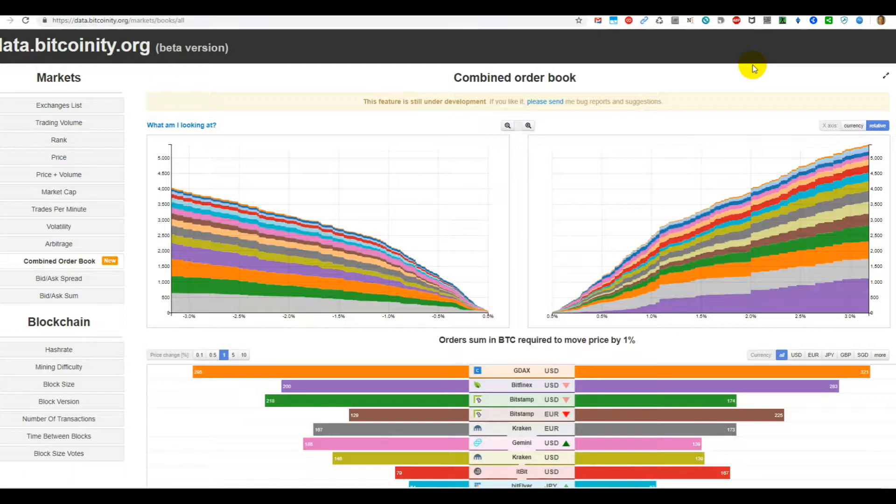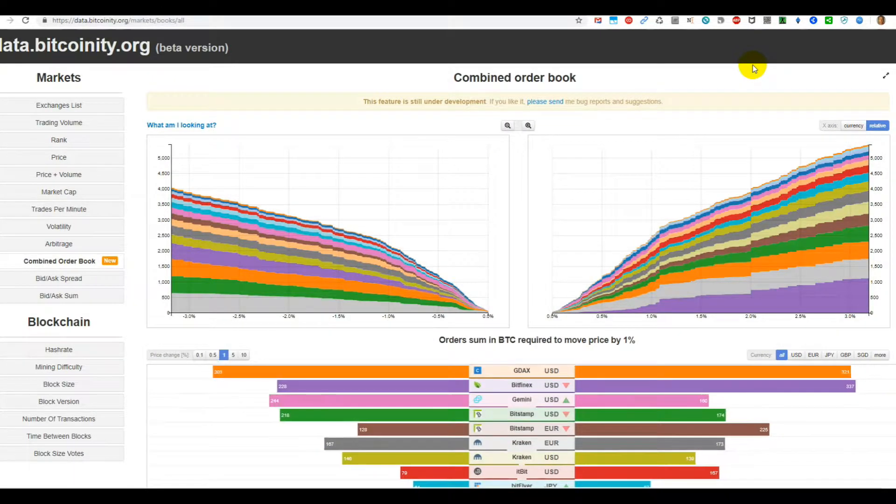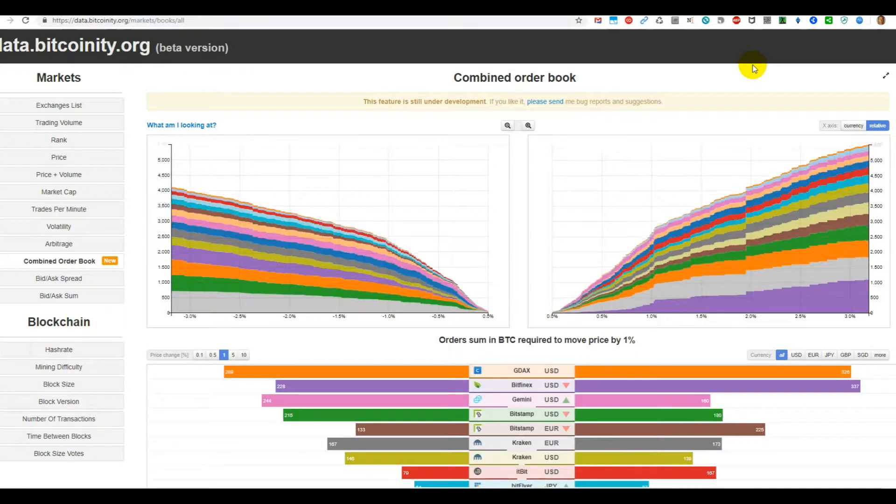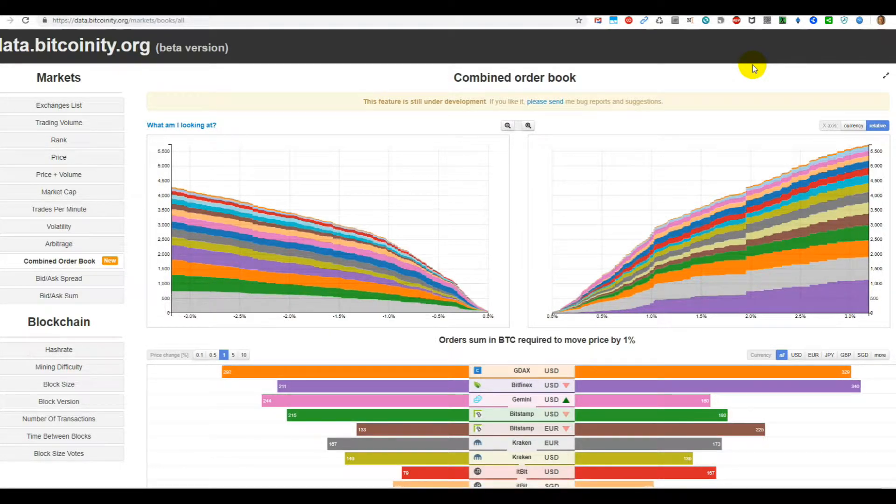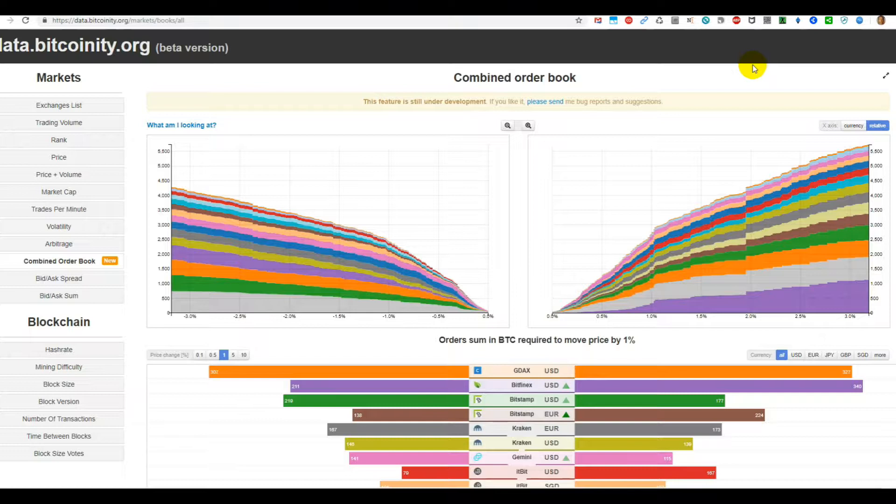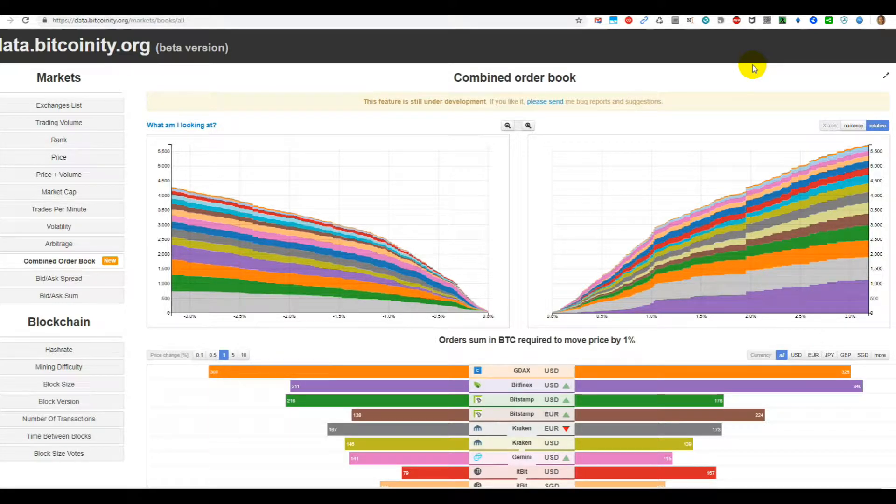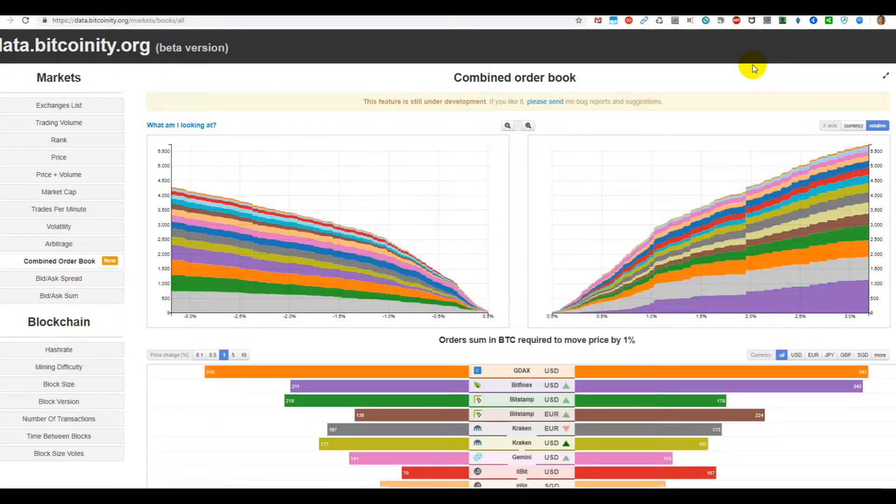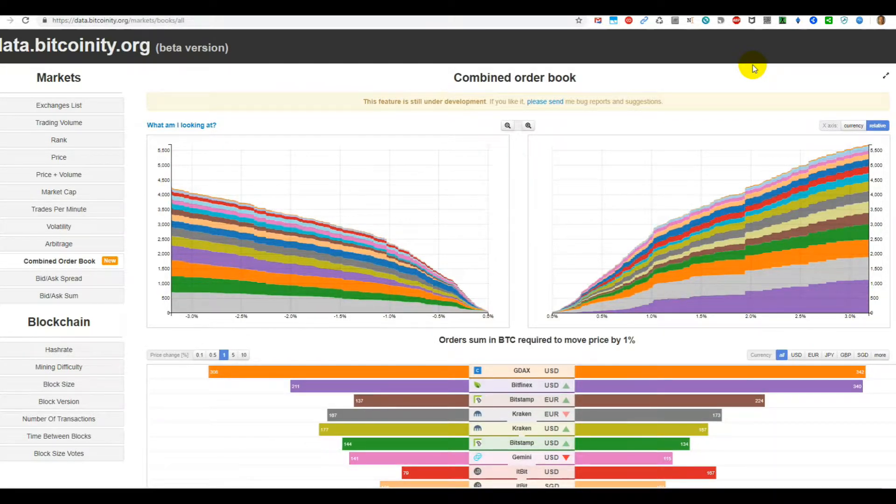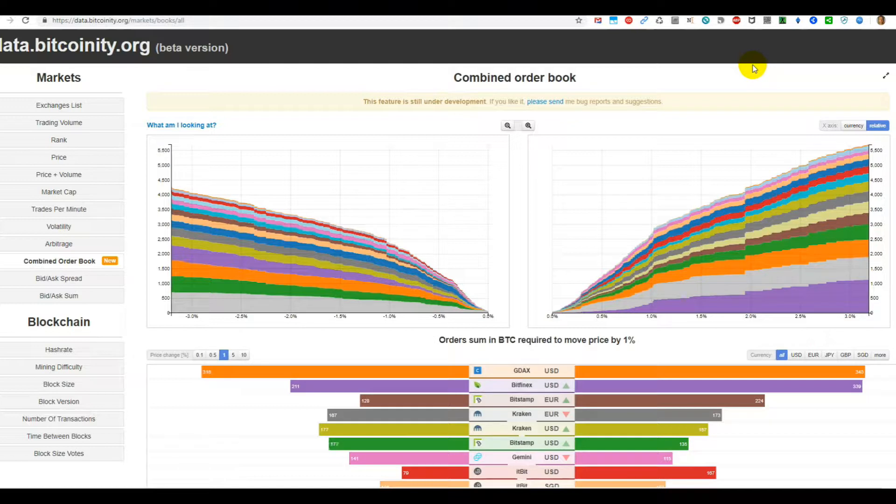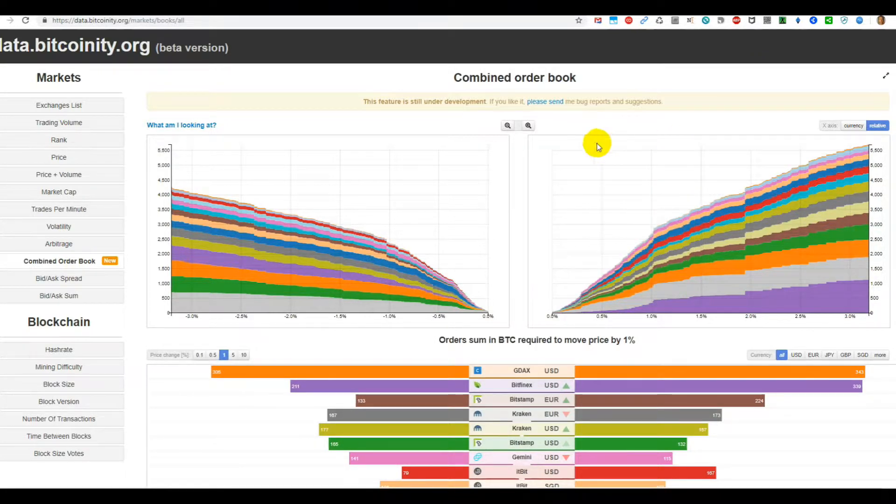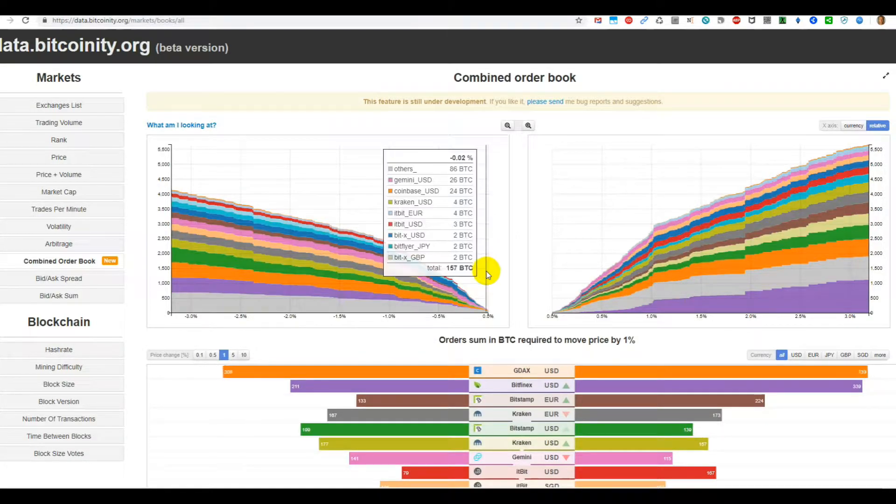Hi guys, welcome to this quick video about the combined order book of Bitcoin. I've been showing this to you in the last couple of days, and I think I've been misinterpreting this picture because I've always had mixed feelings about it.